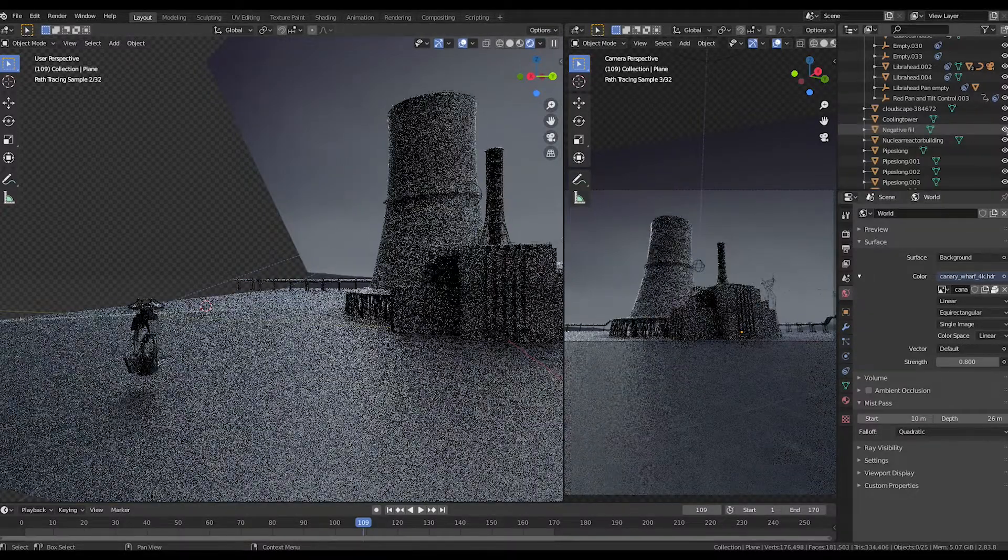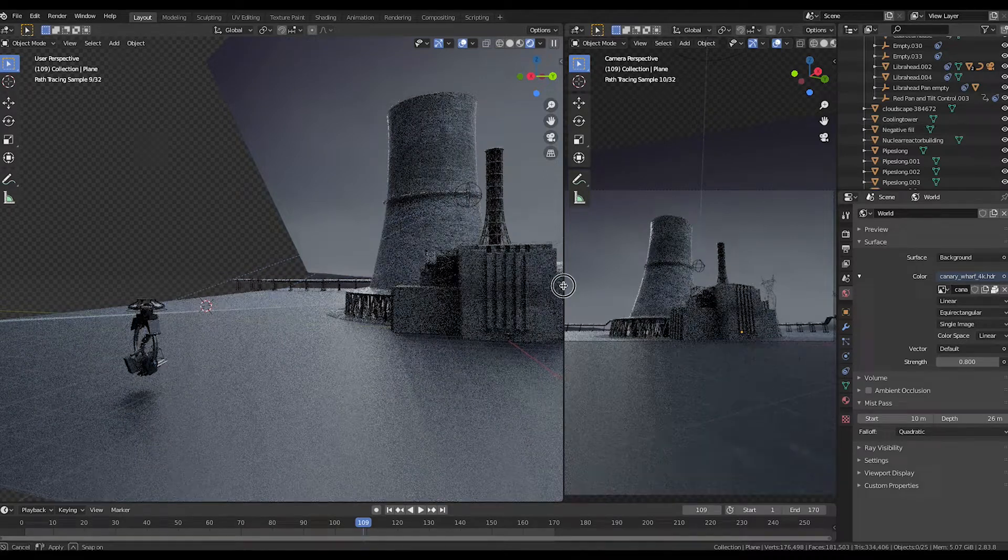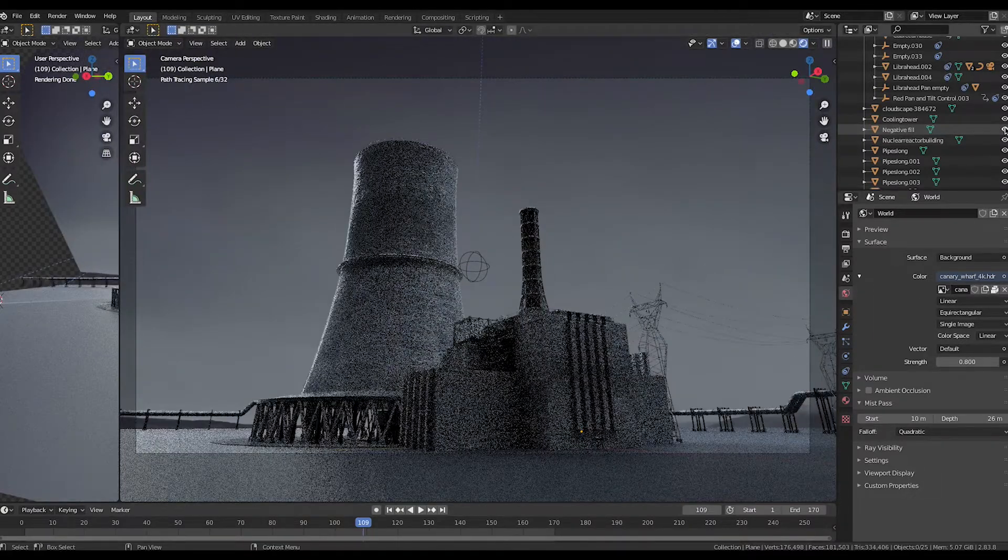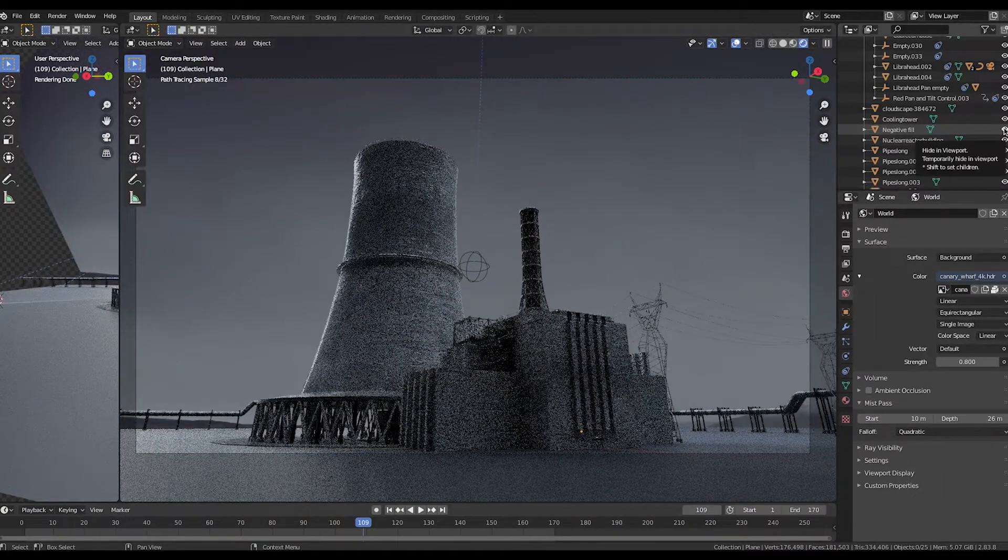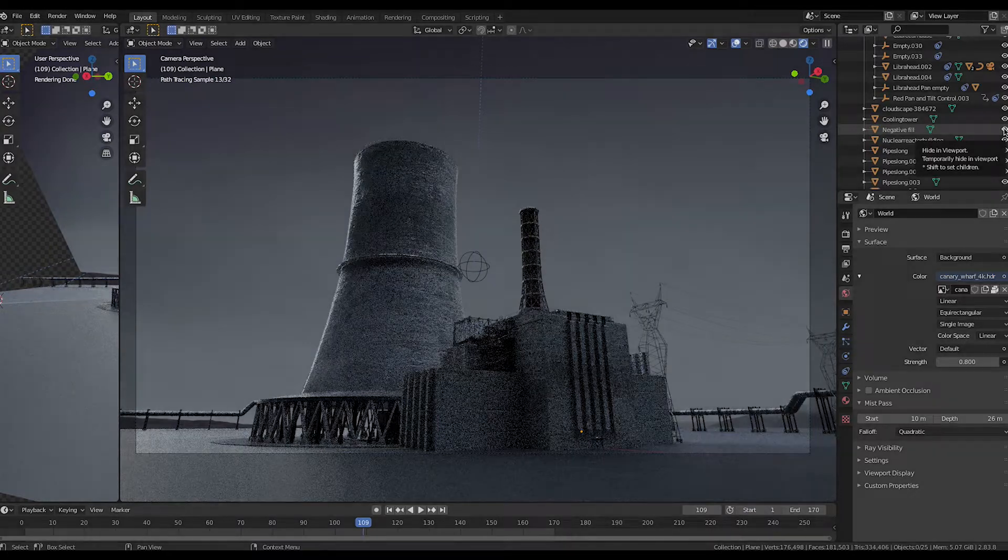This concept of using negative fill is very simple, but you can get a variety of looks and create shadows in different parts of your environments depending on the look you're going for.